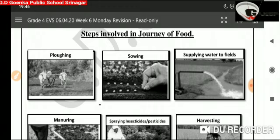Then is sowing. Once the soil is ready, healthy and ripe seeds of the best variety are selected and sown. Then is supplying water to fields, i.e. irrigation.